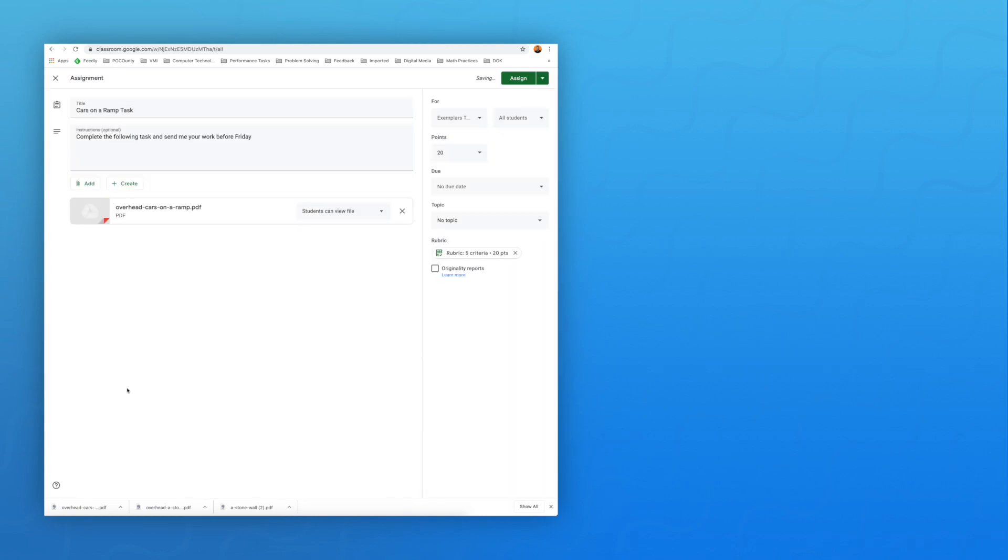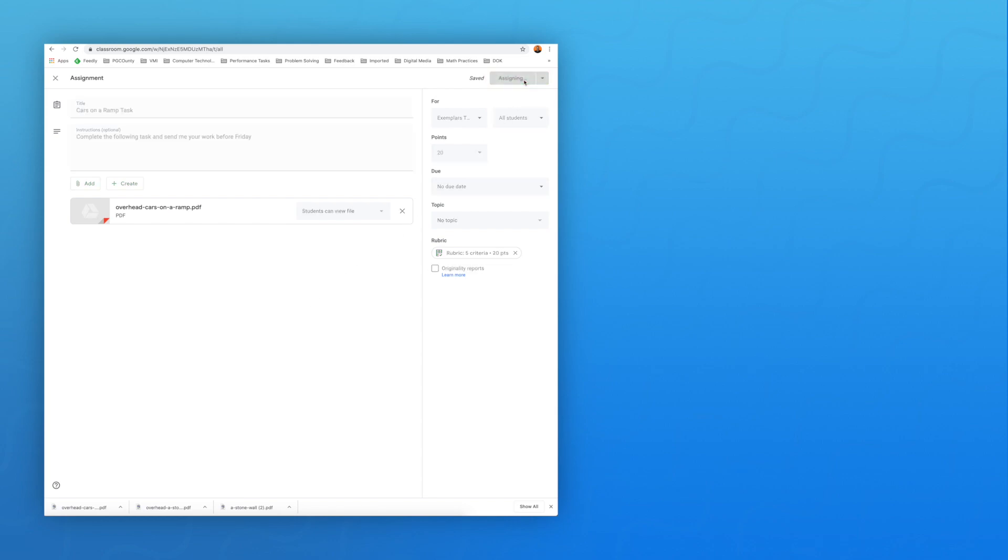If you want, you can add additional features, including a specific date you want the task to be assigned. If you have invited your students via email or shared the classroom code, the students should now have access to the task.